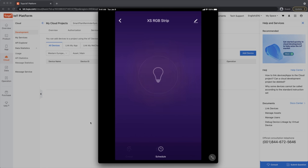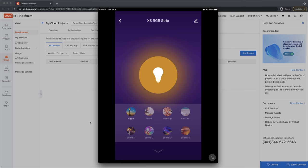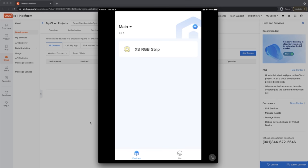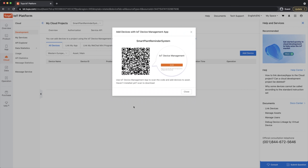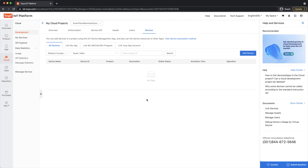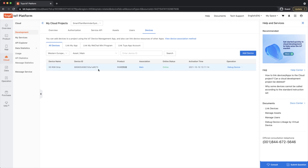You can also control the strip directly from the app — set patterns and scenes — but what's amazing is that you can control it using Python and build your own custom behavior. Going back to my cloud project and refreshing, the device appears with its device ID and product type RGB. That's what we need for now.